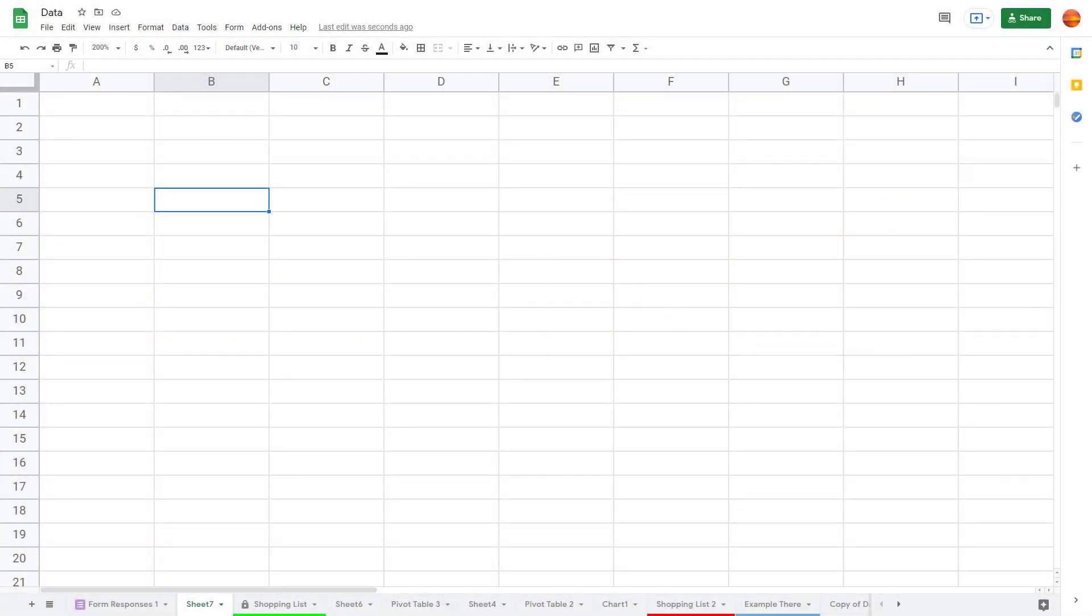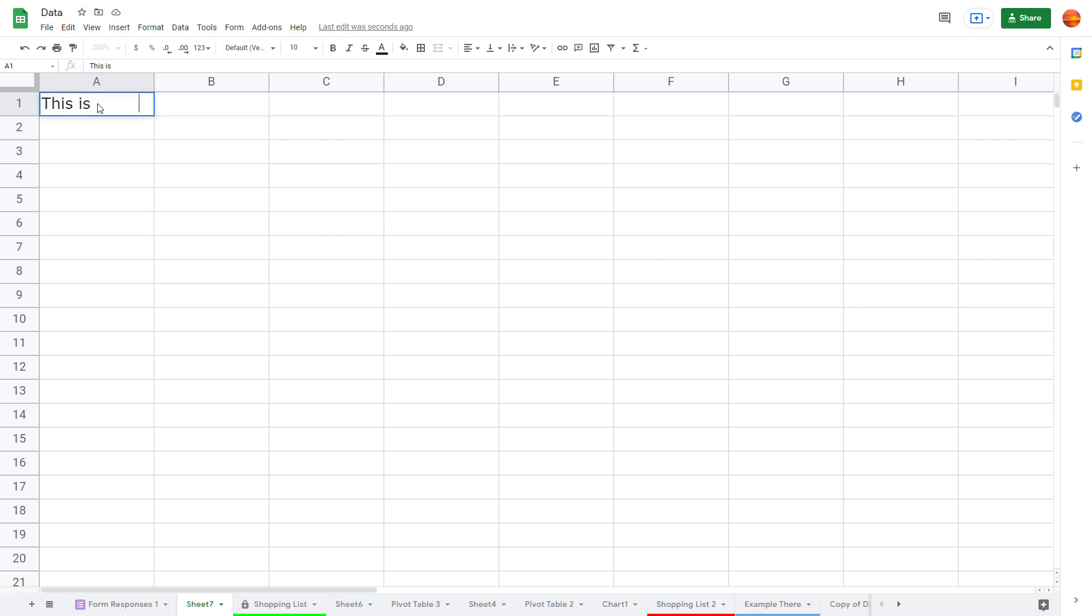Now let's see how we can use the trim whitespace option inside of Google Sheets. To do that, I'm going to type in 'this is' and add a bit of space right here, and then say 'data'. So there's some whitespace in between.